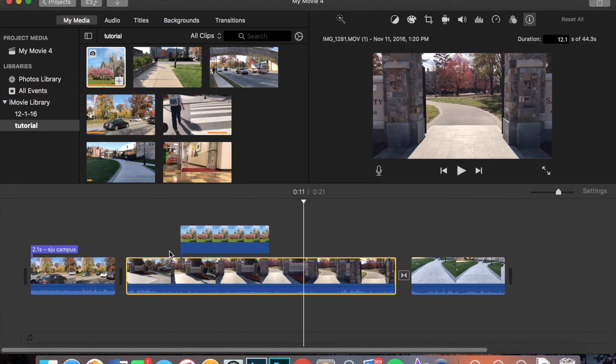And yeah, so that is how you use the Ken Burns effect, transitions and titles in iMovie. Hopefully that was helpful and I hope you guys have a good day.